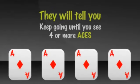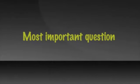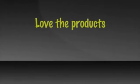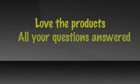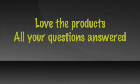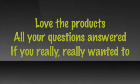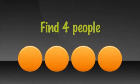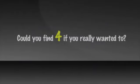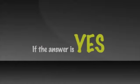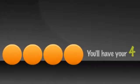Keep going until you find four or more aces. The most important question to ask yourself and others looking to build is this. If you love the products, if you got all of your questions answered, and if you really, really wanted to, could you, with my help, find four people somewhere, anywhere to do this with you? Could you find four if you really wanted to? If the answer is yes, then what will be the result in short order? Absolutely. You'll have your four.